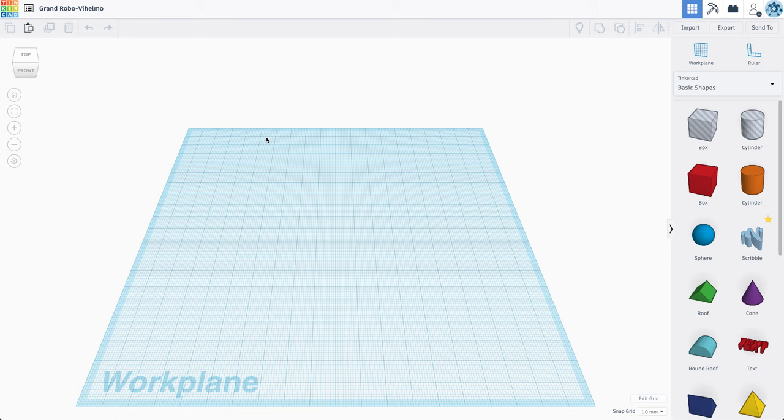All right, in this video I'm just going to demonstrate how to create a room design or some type of architectural design using Tinkercad.